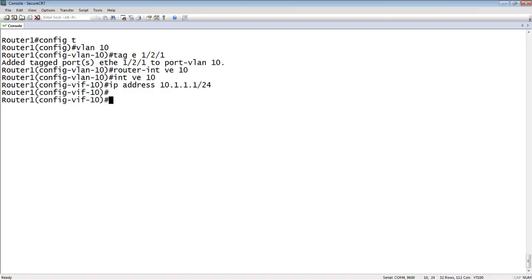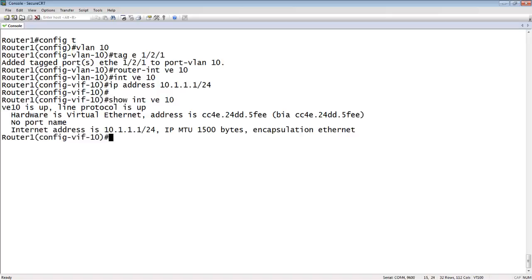So I now have a VE. Show interface VE 10. We have our interface VE 10. It's up and up, and here's its IP address, 10.1.1.1 slash 24.